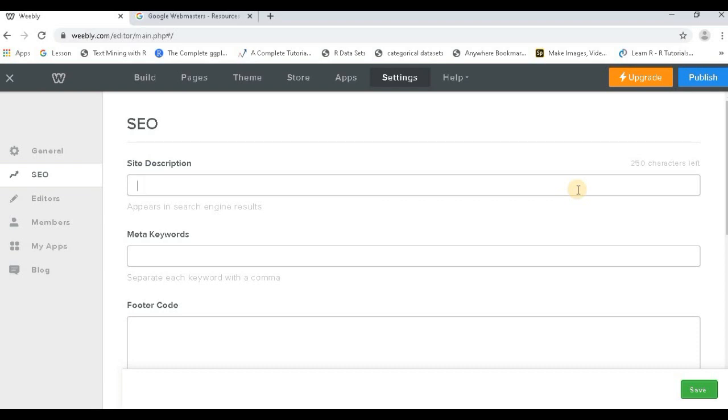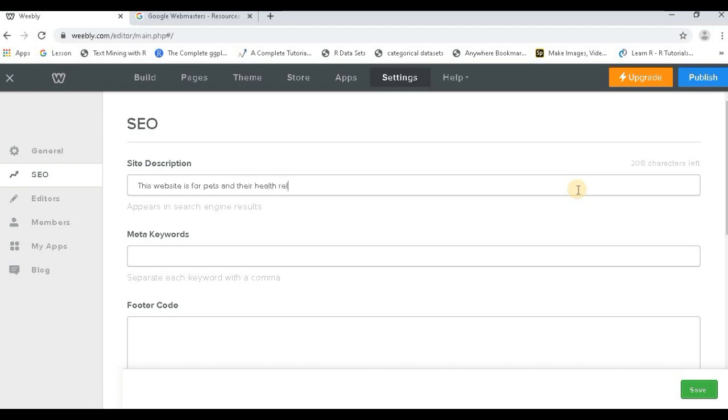I'm just giving you the brief, you can write it in detail. This website is for pets and their health-related problems, and so on. You can write and think of good keywords. Now here you can do research on keywords and write the various keywords.